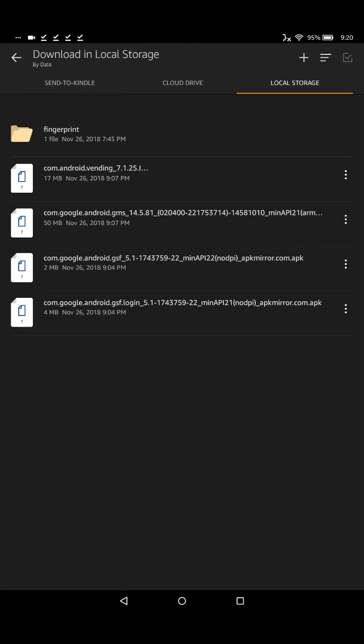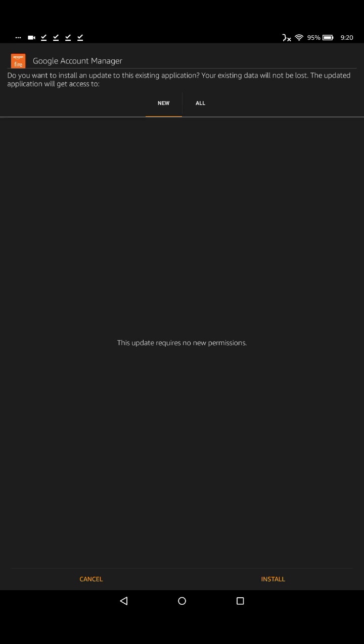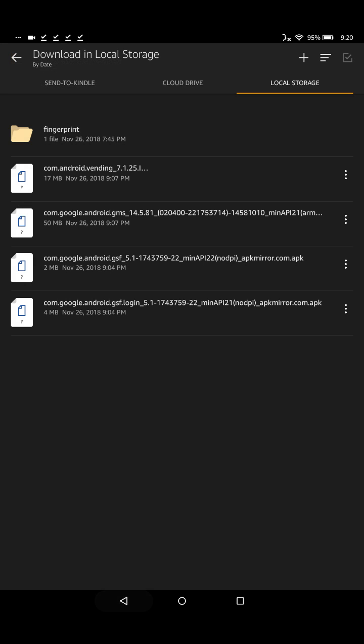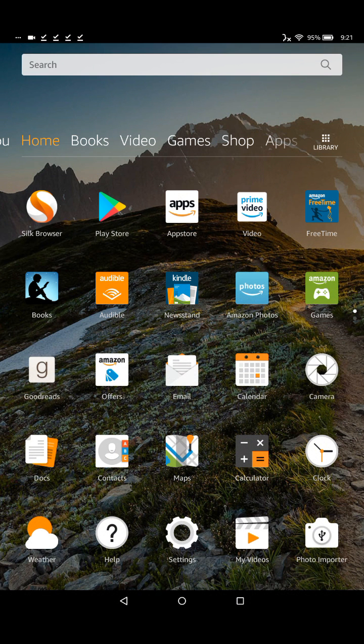The four files that you just downloaded, you have to install them in order from first to fourth. You can see at what time you downloaded each file, so that should help you know which one came first. You're just going to go ahead and click on each file individually. I've already installed them, but you're going to scroll down to the bottom and click install, and then finish the installation process for each of those four files. After you install those four files, go back to the home page.